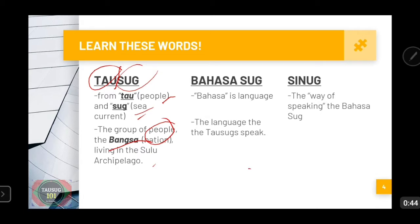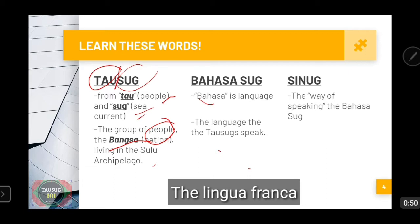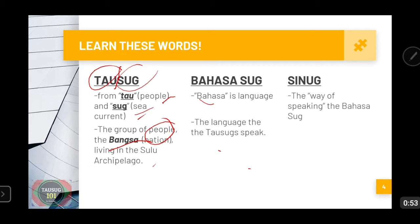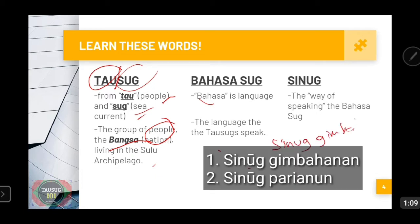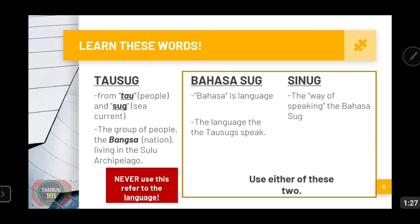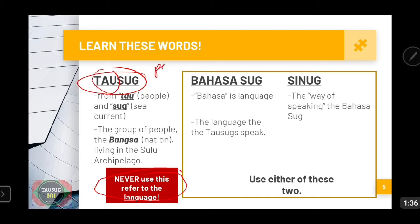Then we have Bahasasug. Bahasa means language, so Bahasasug is the language that is used by the Tausug people to speak and converse. And Sinug, on the other hand, is the way of speaking Bahasasug. There are two kinds of Sinug language: the Sinug Gimbahanun and the Sinug Parianun. So which of these terms should we use to refer to the language? The word Tausug should never be used to refer to the language, because it means 'tao' — people. We should only use Bahasasug or Sinug to refer to the language.